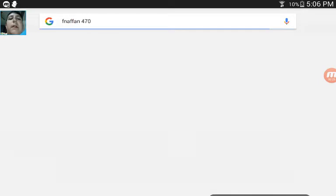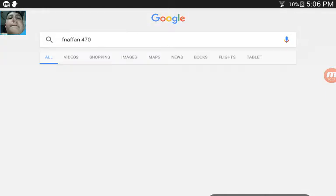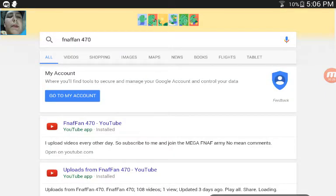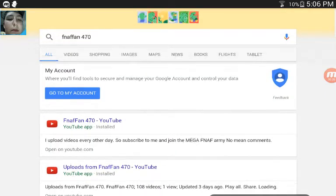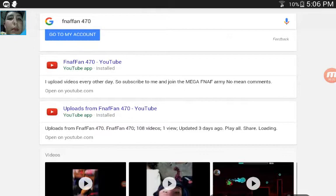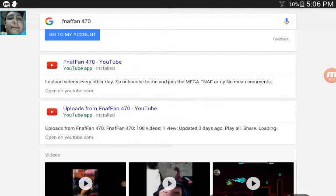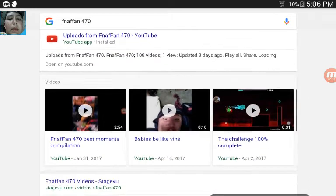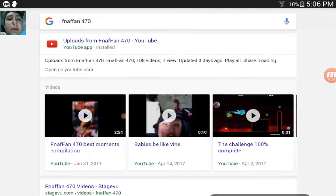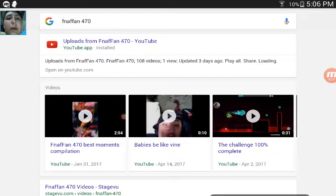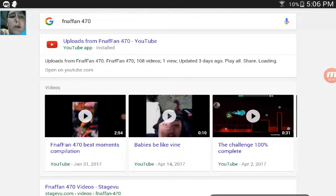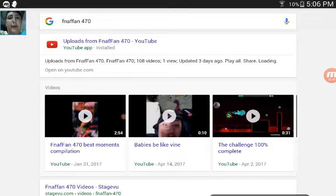Right there, FnafFan470. This is like my YouTube here and it says uploads from FnafFan 470. It says I have 108 videos but I have 120 now.